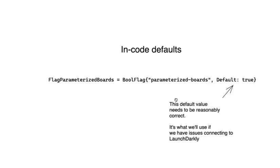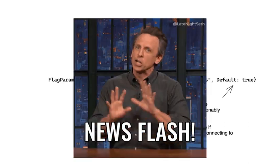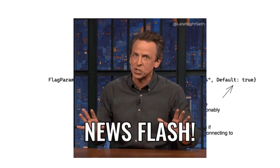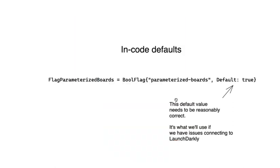If we ever have issues connecting to LaunchDarkly, either because we're having network issues, or they're having some level of outage, or really anything in between, we'll fall back to an in-code default value instead. It's important to note that this problem exists for every feature flag provider. In cases where you have issues connecting to your provider, you need to have some fallback defined.